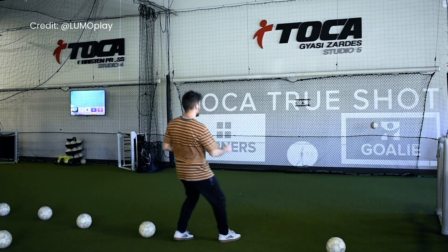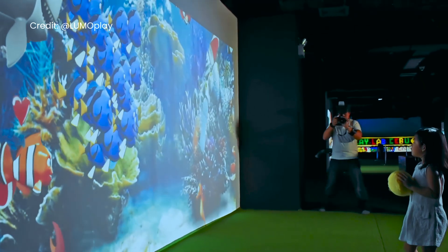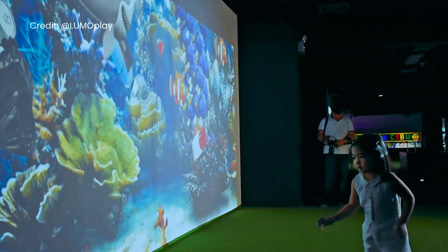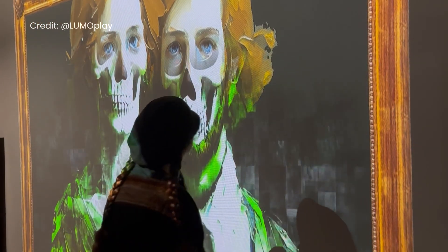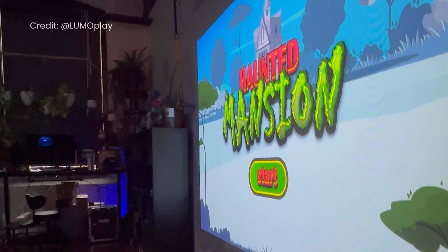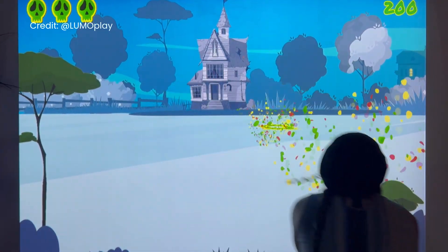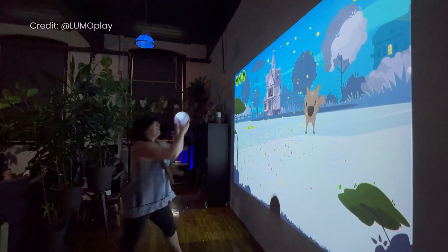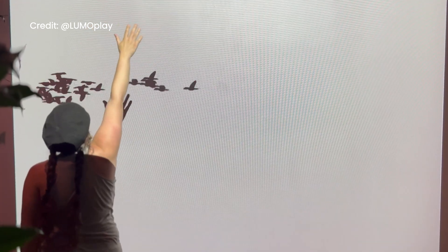I hope this video helped answer some questions about how interactive walls work and what you need if you want to make one. I help people do this all the time, so if you have a project in mind and you'd like to discuss it, you can reach me at info@lumoplay.com or leave a comment below this video. If you're excited about making interactive experiences, you may want to check out these videos next, and please consider subscribing if you're an artistic nerd and you want to join the Lumoplay community. We'd love to have you.